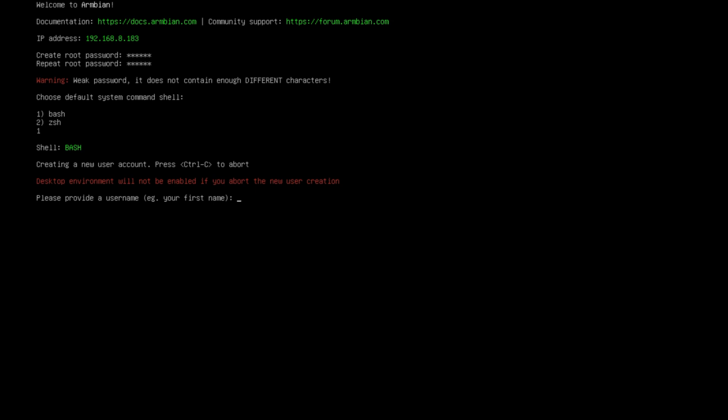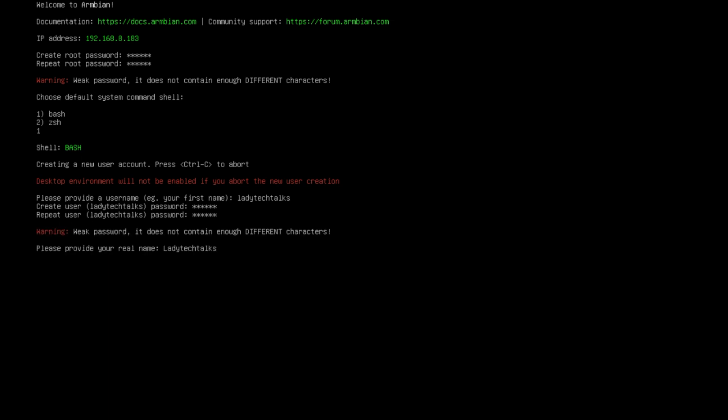So now I need to create a user. So I'm going to type a username here. And then I'm going to enter a password. And then repeat the same password. And then I'm just going to press enter on this option.